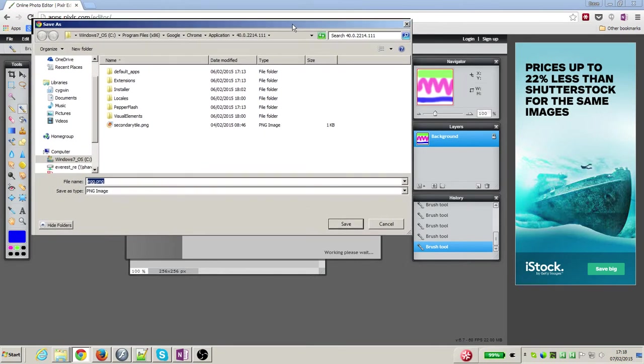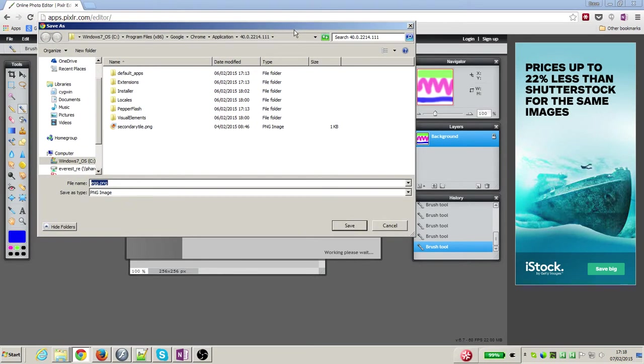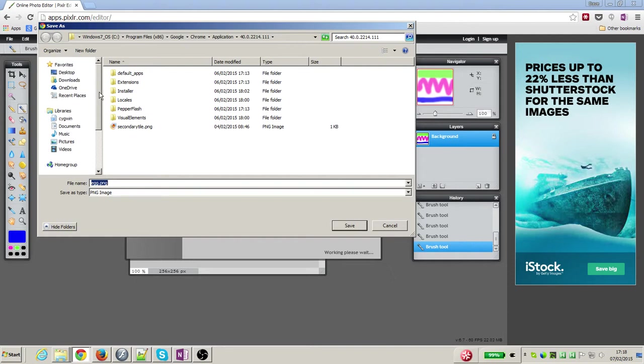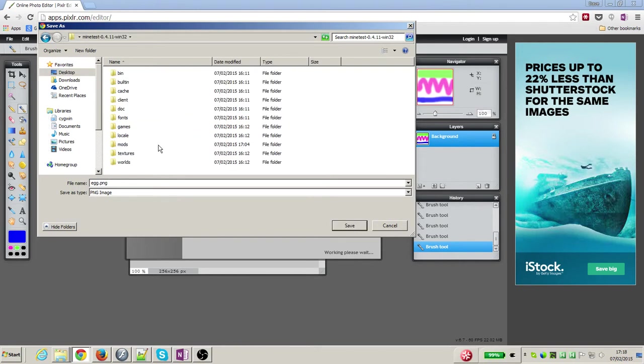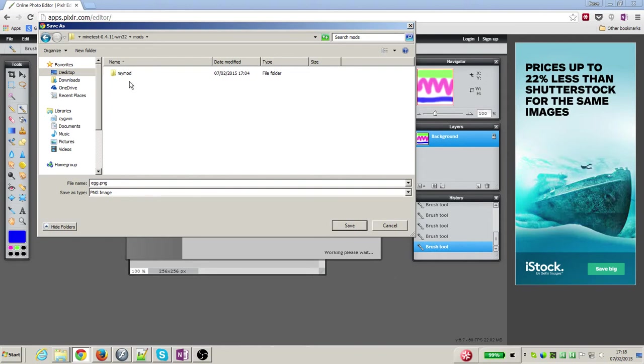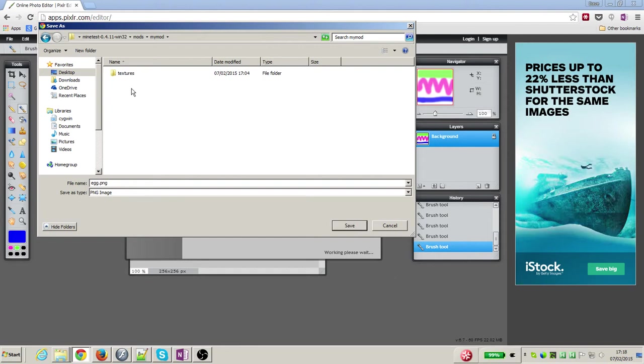It now asks me where I want to save my file. Now I need to save it into the textures directory of my mod. I put my mod on the desktop, so I find my Minetest folder on the desktop, find mods and go in there, and there's the my_mod folder that I created earlier. In my_mod there's a folder called textures.